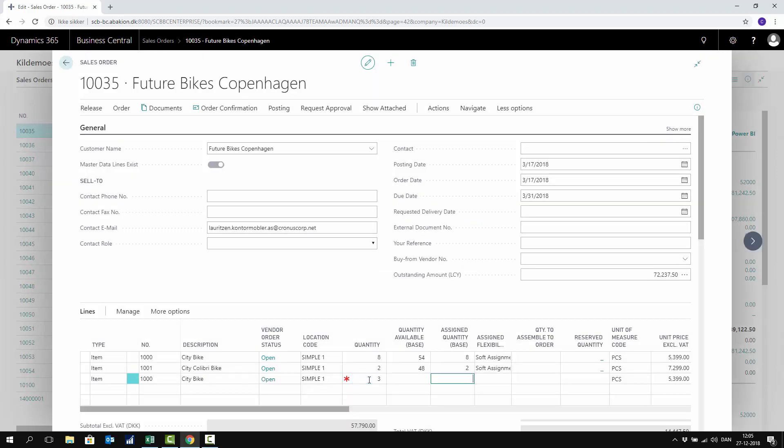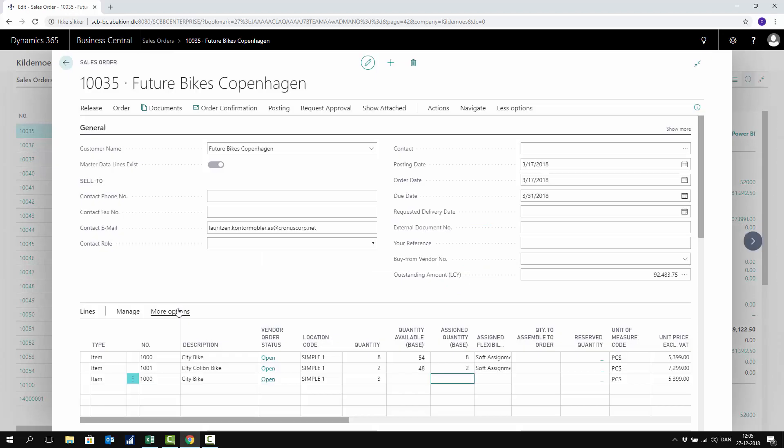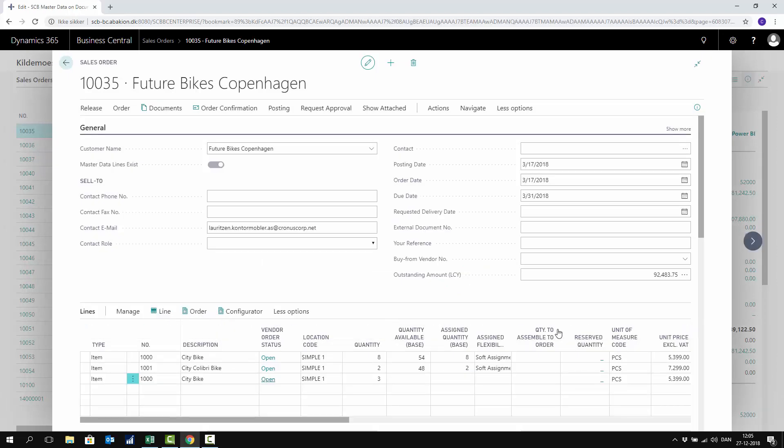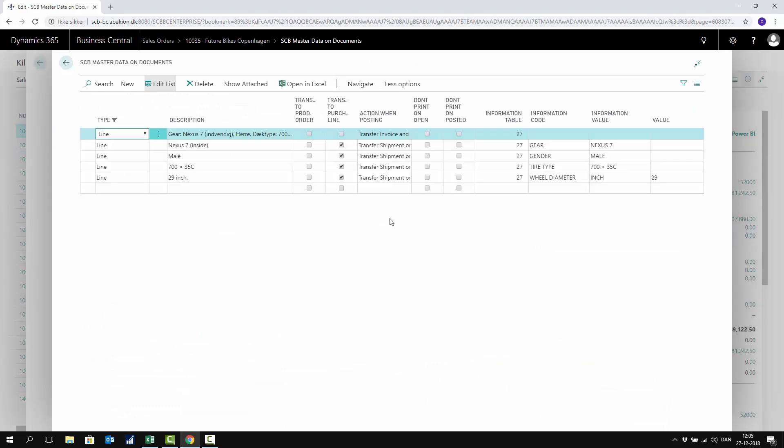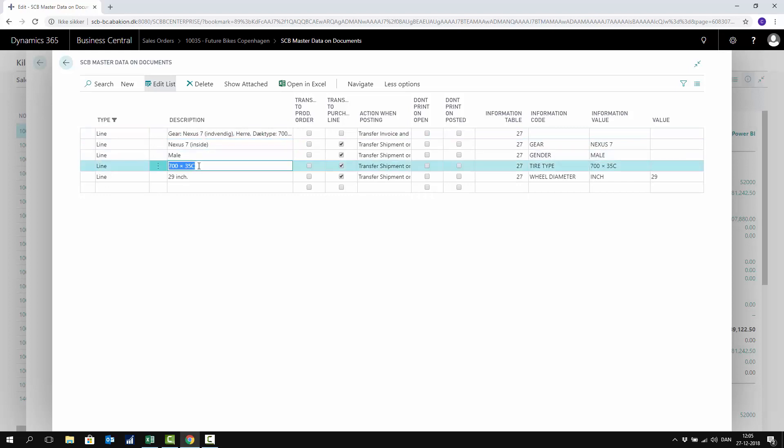Whatever quantity here. On this line, when I enter it, it creates what we call master data information for that specific sales order line. If I go into my master data information, I could set up to transfer this specific information on each master data information.